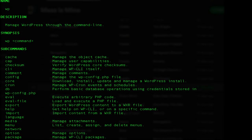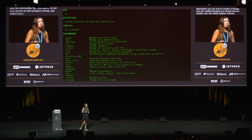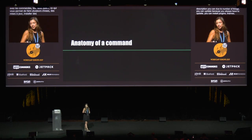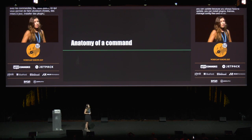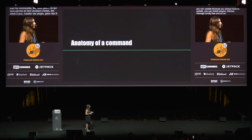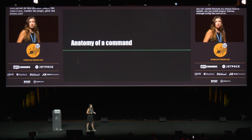If you run WP, you'll see the set of commands available to you — the command name and a short description. You can do a number of things: you can update (because you always have to update), install plugins, manage themes, manage config files, and so on.